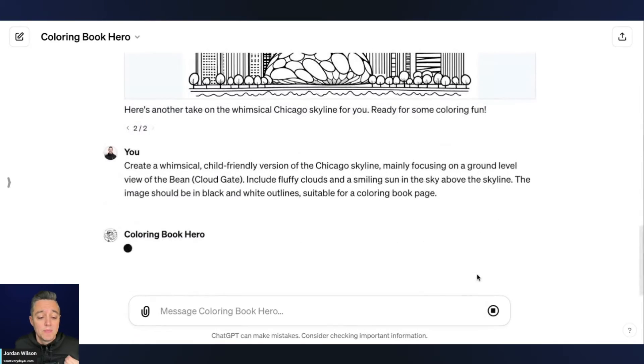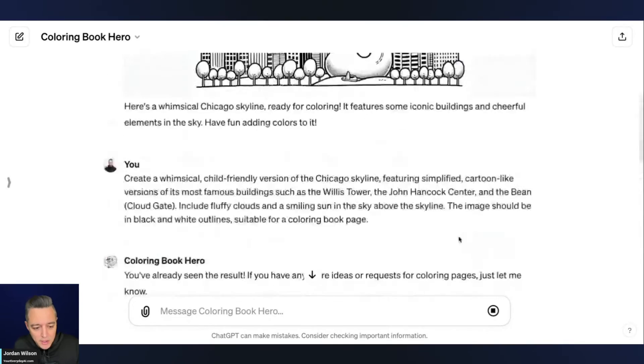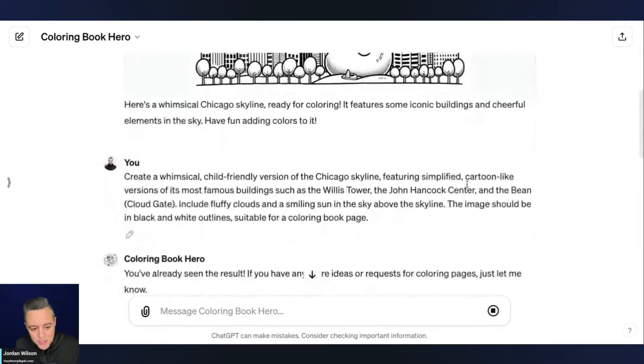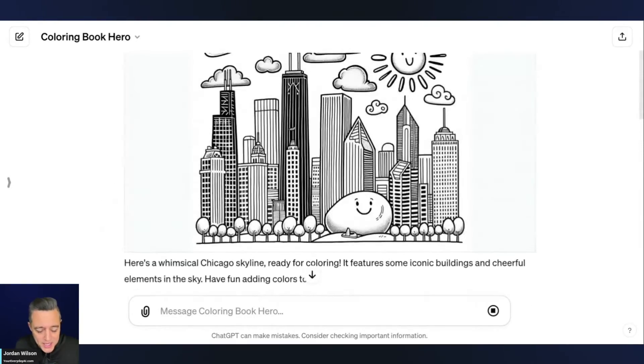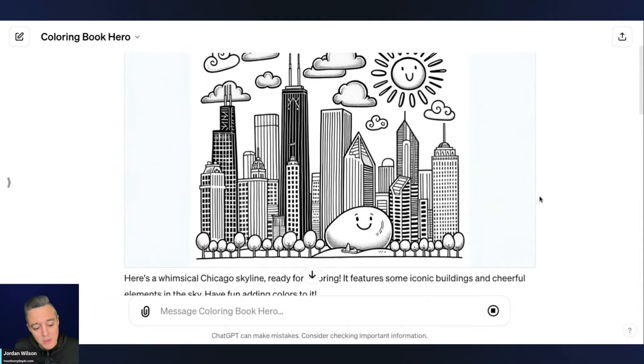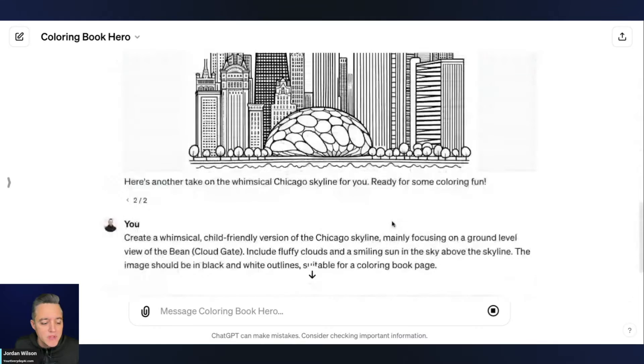So now presumably this is going to be similar to these first two images, but it's just going to be more on the vantage point of the bean, which if you don't know Chicago, that's this little bean looking sculpture right there. All right.